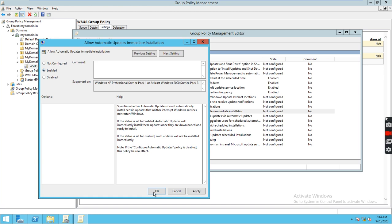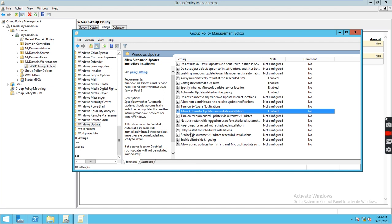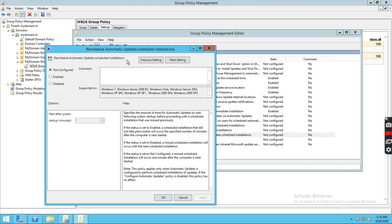Enable Reschedule Automatic Updates Scheduled Installations. If the status is set to enabled, a scheduled installation that did not take place earlier will occur a specified number of minutes after the computer next starts. So if the patching schedule was set for 9 AM but the workstation was not powered on, once it powers on — say at 5 or 6 PM — after 10 to 15 minutes it will be detected by the console and get the latest updates.